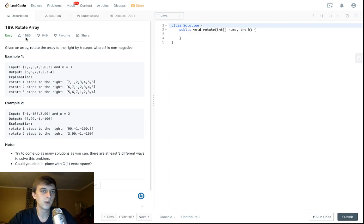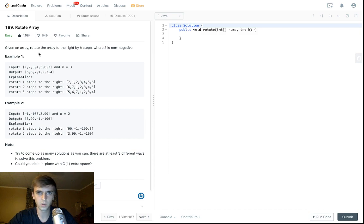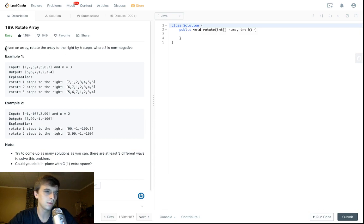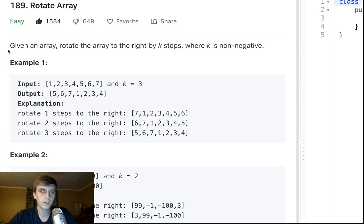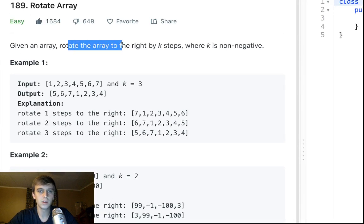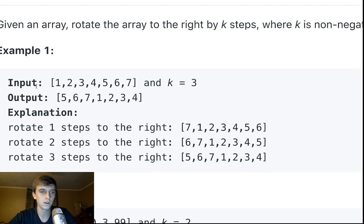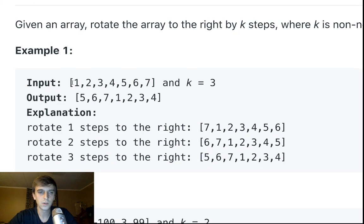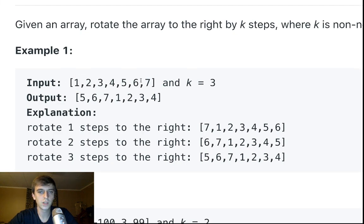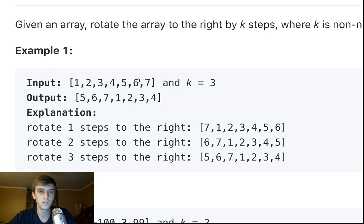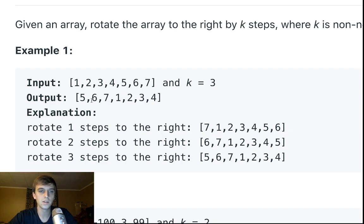This problem is called Rotate Array. A lot of likes, some dislikes. I saw people complaining it was too hard. Given an array, rotate the array to the right by k steps where k is non-negative. So we're given an array like 1, 2, 3, 4, 5, 6, 7 and we rotate it to the right three times. The 7 goes to the front, the 6 goes to the front, and the 5 goes to the front. Then it's 5, 6, 7, 1, 2, 3, 4.